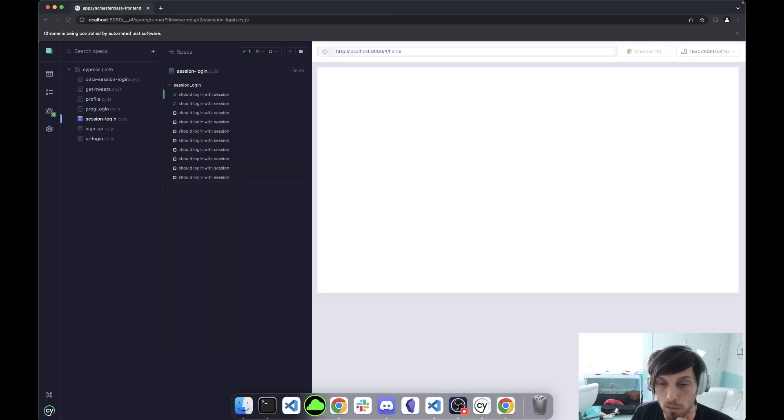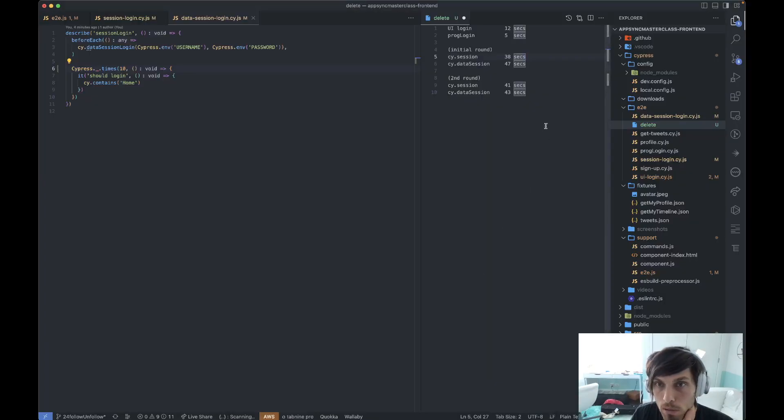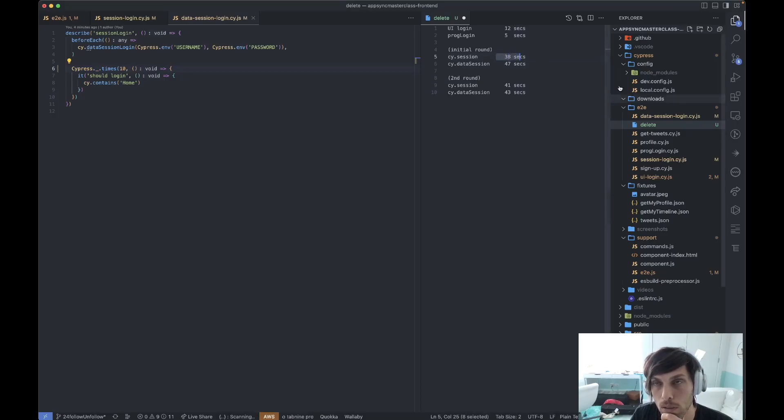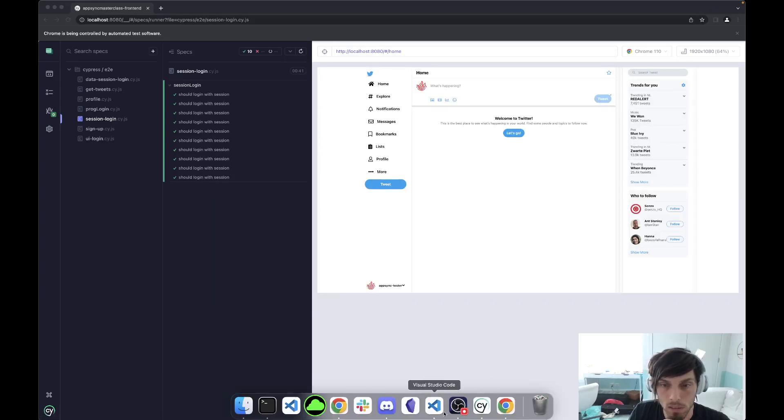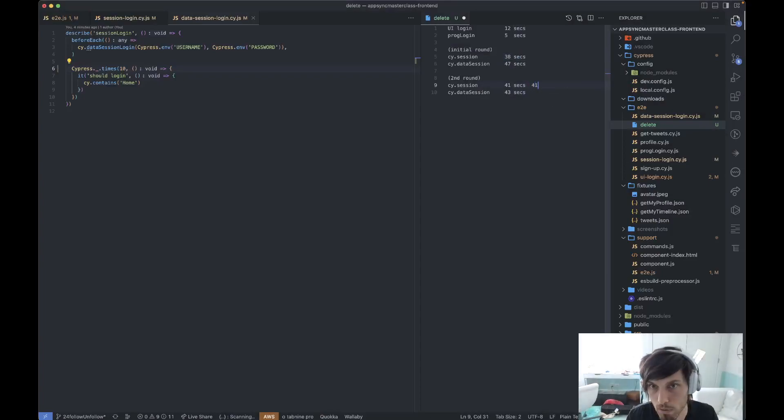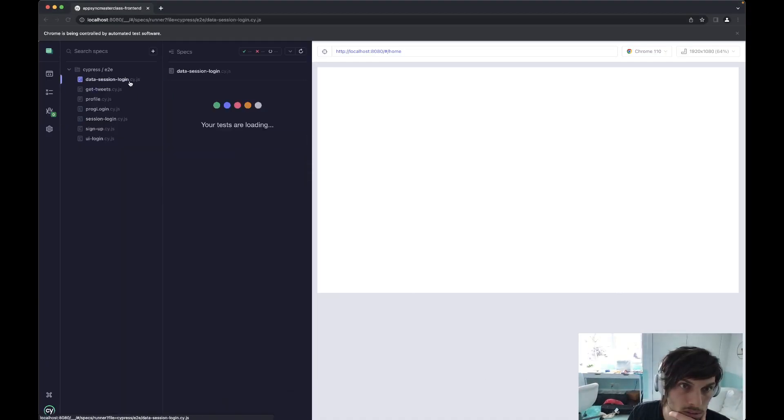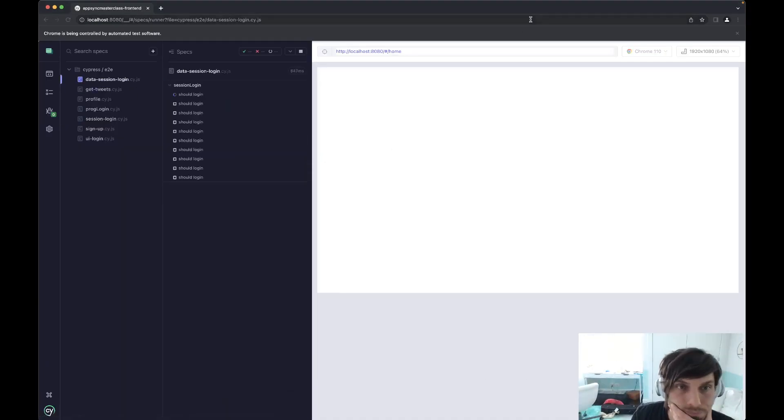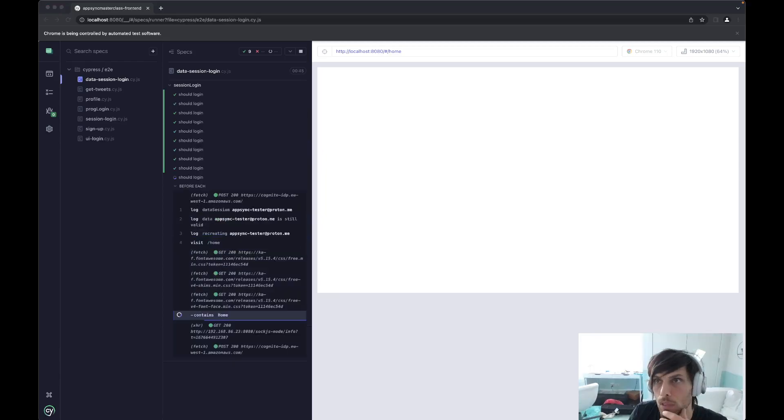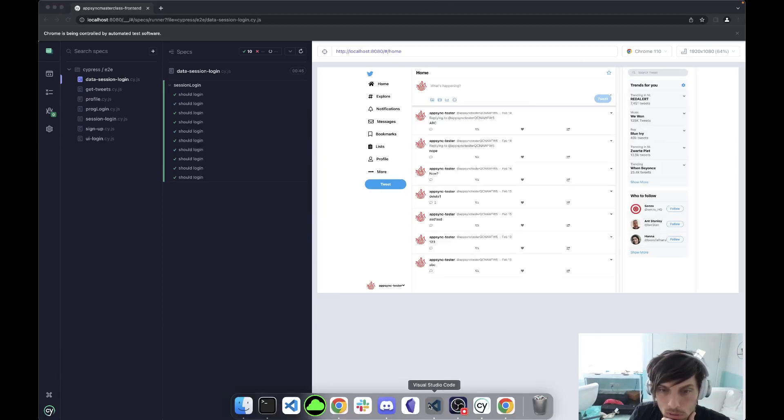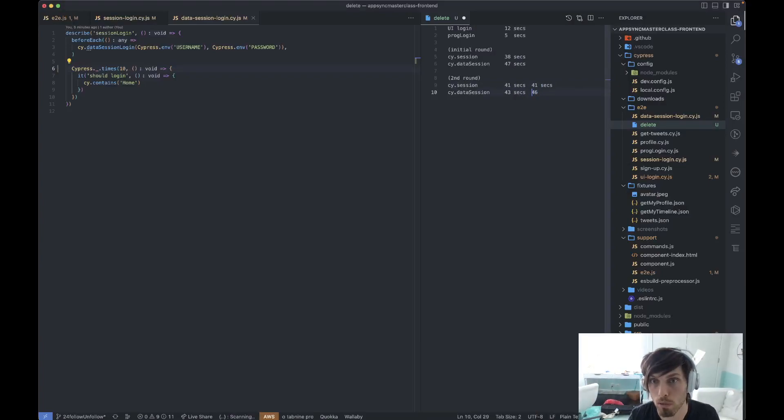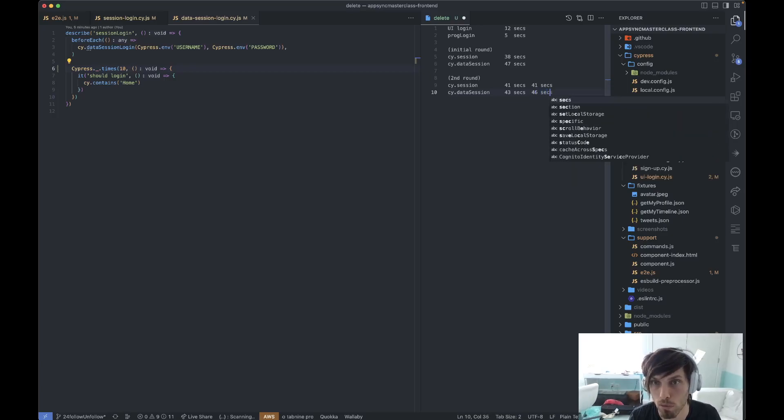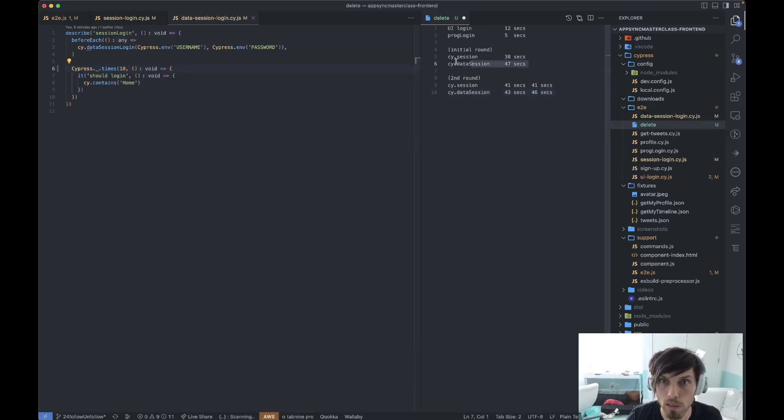So this is very interesting. So what this tells us is cy.session is slightly faster than Cypress Data Session when it comes to, and how did it run initially with 38 seconds? I don't know. So I will run this again just to compare. I want to actually do that first one because that one doesn't make sense because we did the UI login. So this shouldn't have been longer.